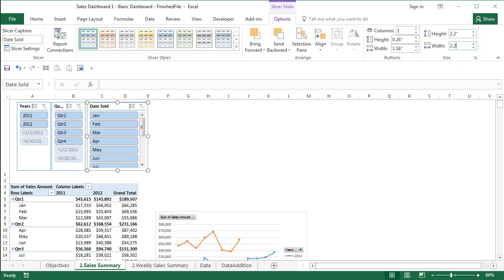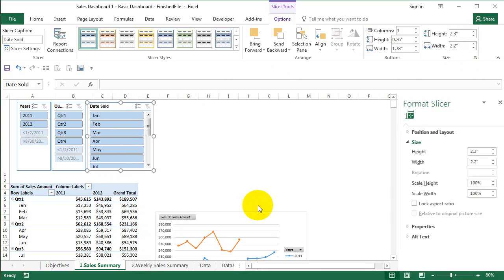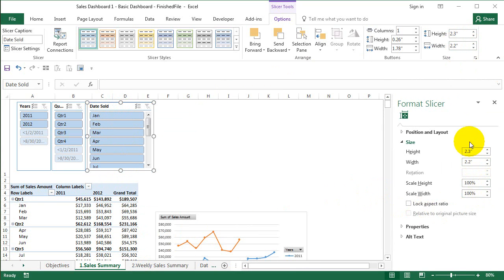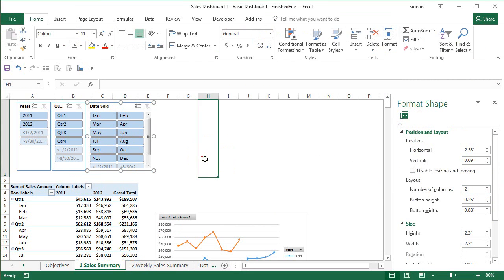So this also I'm just going to say 2.3, and width I'm going to say 2.2, just the double of it. I'm creating two rows on top of it, so I'm going to say Size and Properties. I'll go to Position and Layout and increase the columns. Say OK.